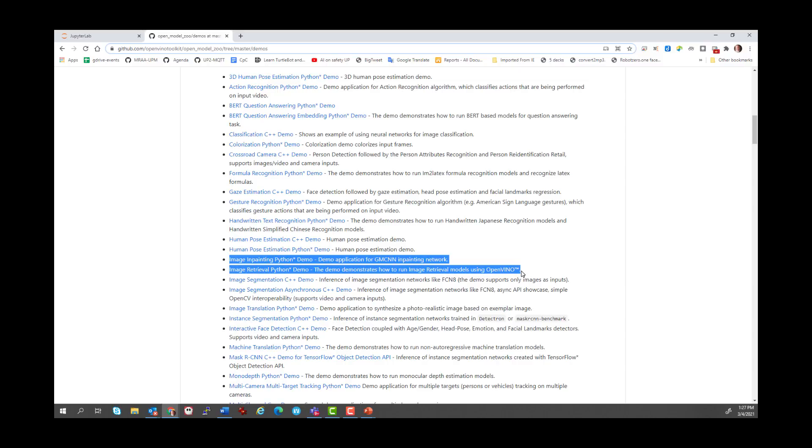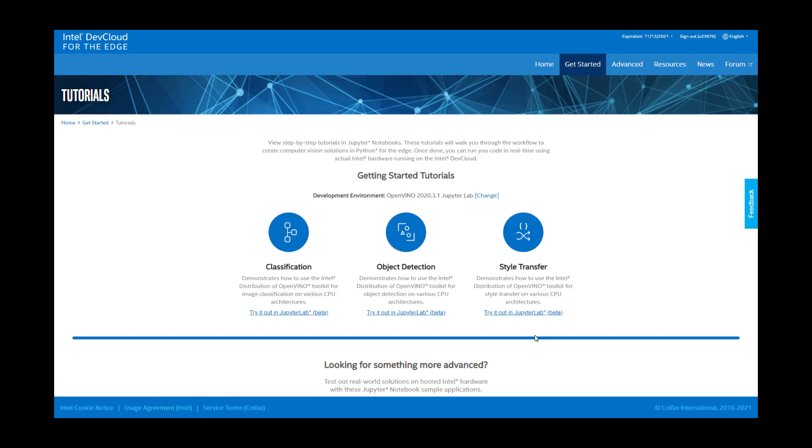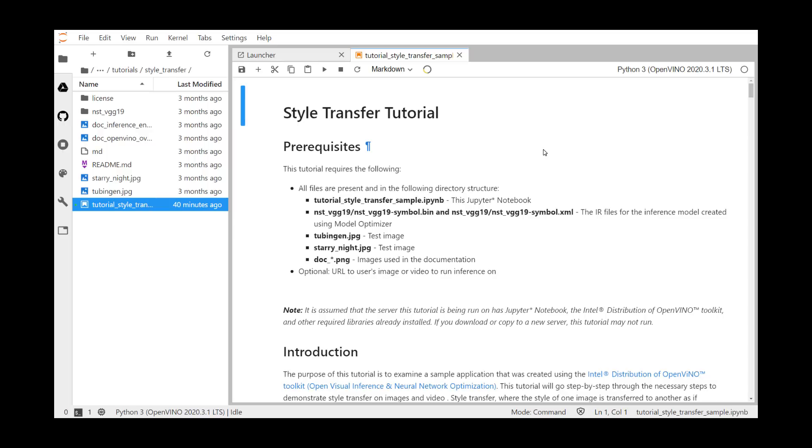Let's run through a few examples on the DevCloud before you try converting your own images. From the home page on the DevCloud, simply click on the tutorials, and then click on style transfer. This is the style transfer tutorial. This tutorial requires the following prerequisites, and all the files are present in the following directory structure. We've got a tutorial style transfer sample.ipynb. That's an interactive Python notebook, this actual Jupyter notebook that you see here.